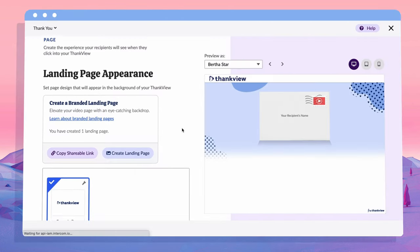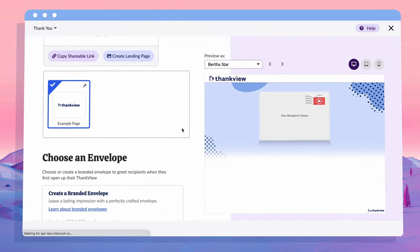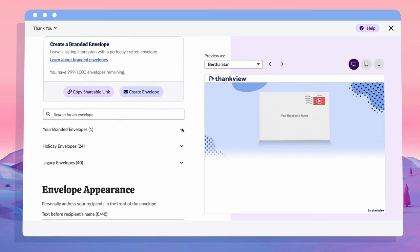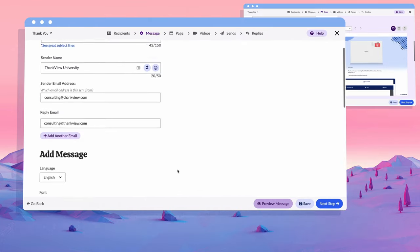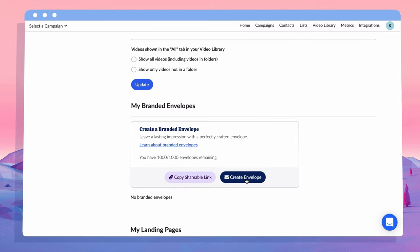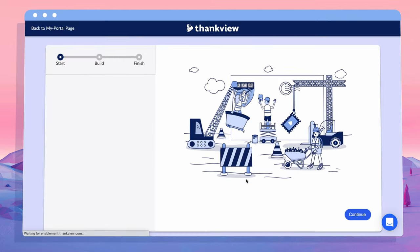With ThankVue's toolset, you can create experiences that feel authentic and familiar. We've got several templates for email, thumbnail, animated thumbnail, and of course, the customized envelope.